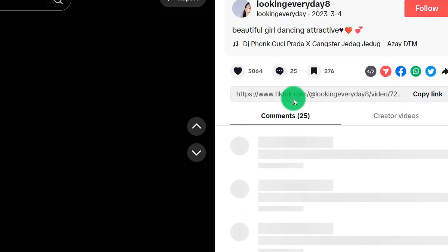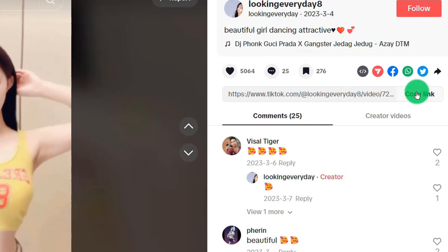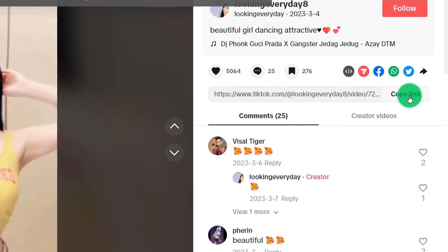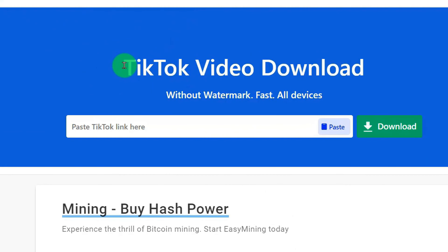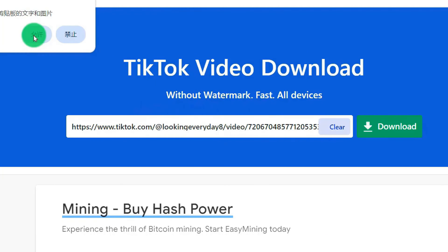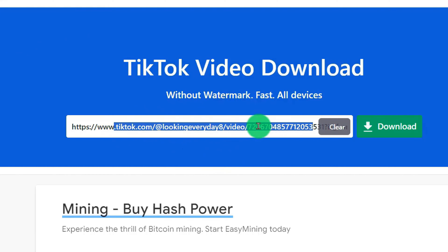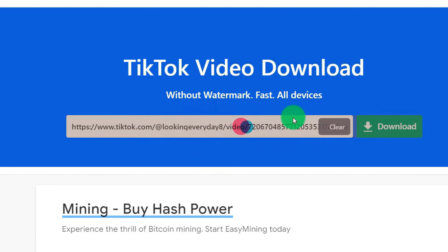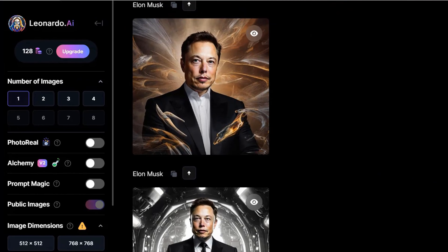You can first open the TikTok video, then find the sharing link on the right and copy it. Then we open a download website — this website allows you to download TikTok videos. Paste the link into the dialog box, then click download. The video is now downloaded.